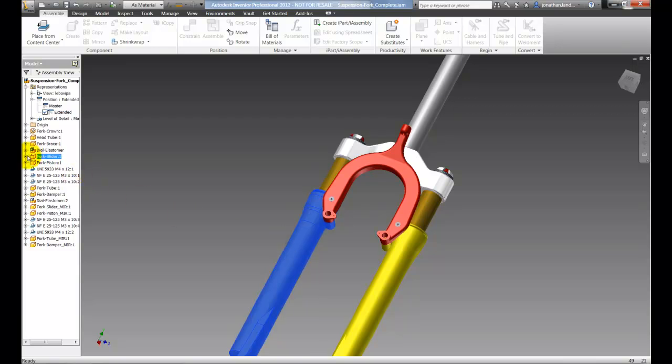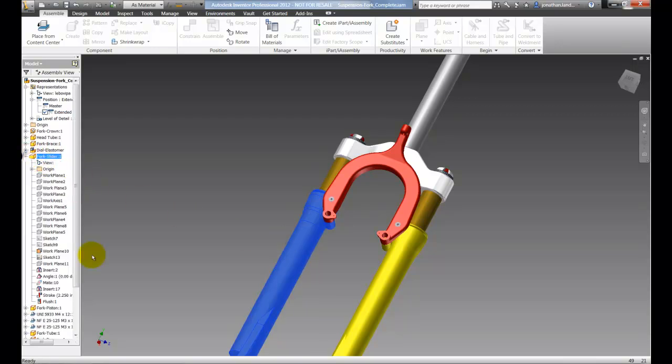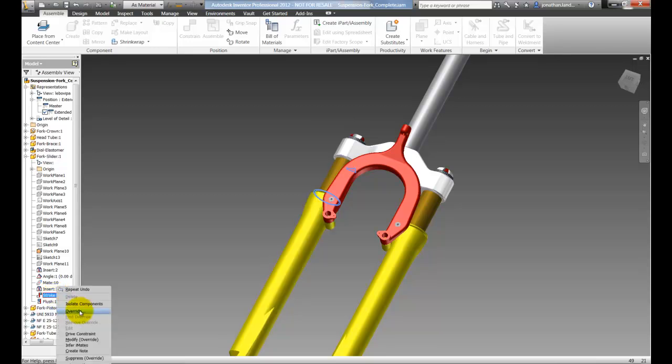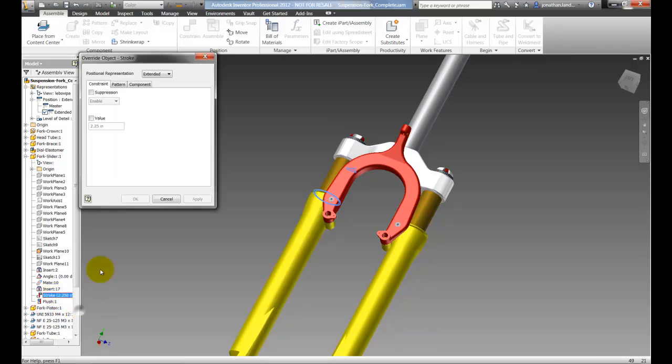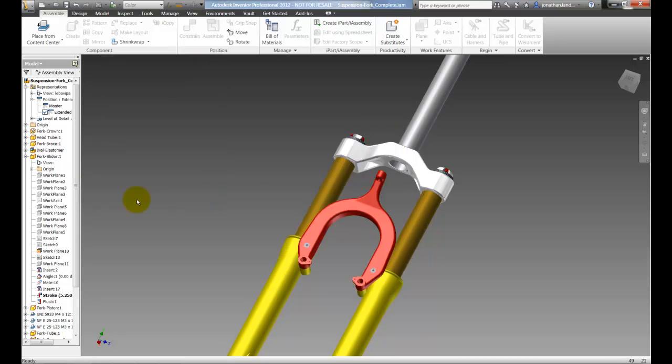I'm going to locate the part that has the constraint applied to it, right click on that constraint and choose override. Now I'll override the offset and in this condition I'm going to add 3 inches to the offset to represent a 3 inch stroke.